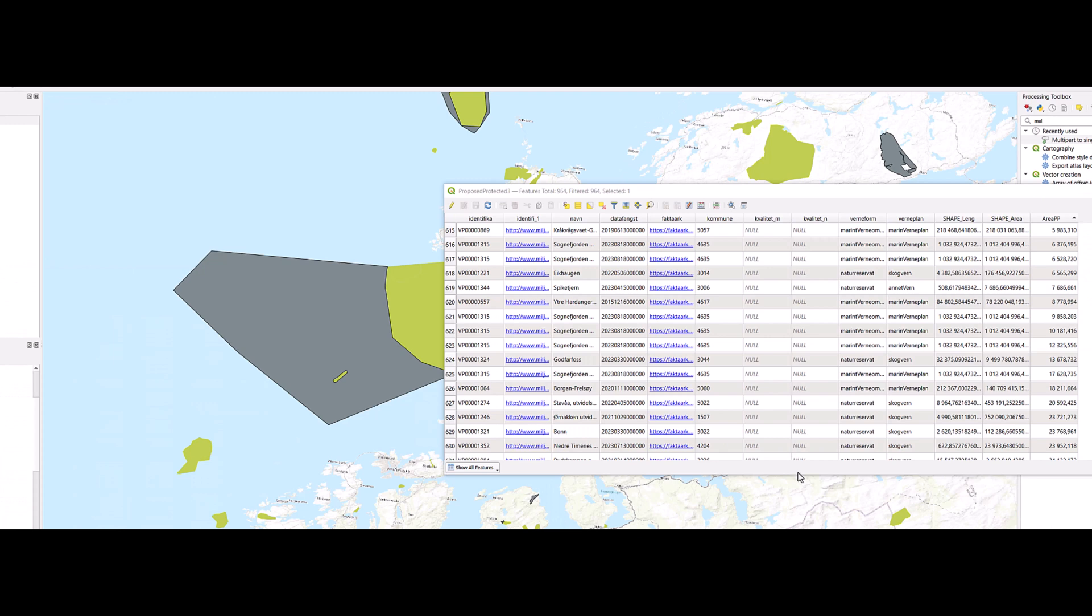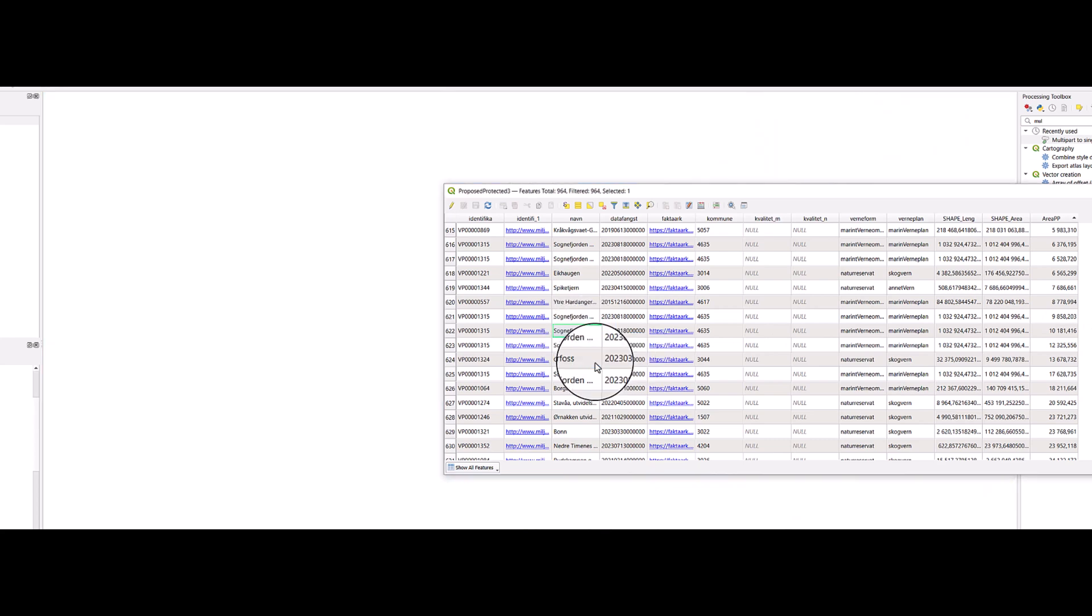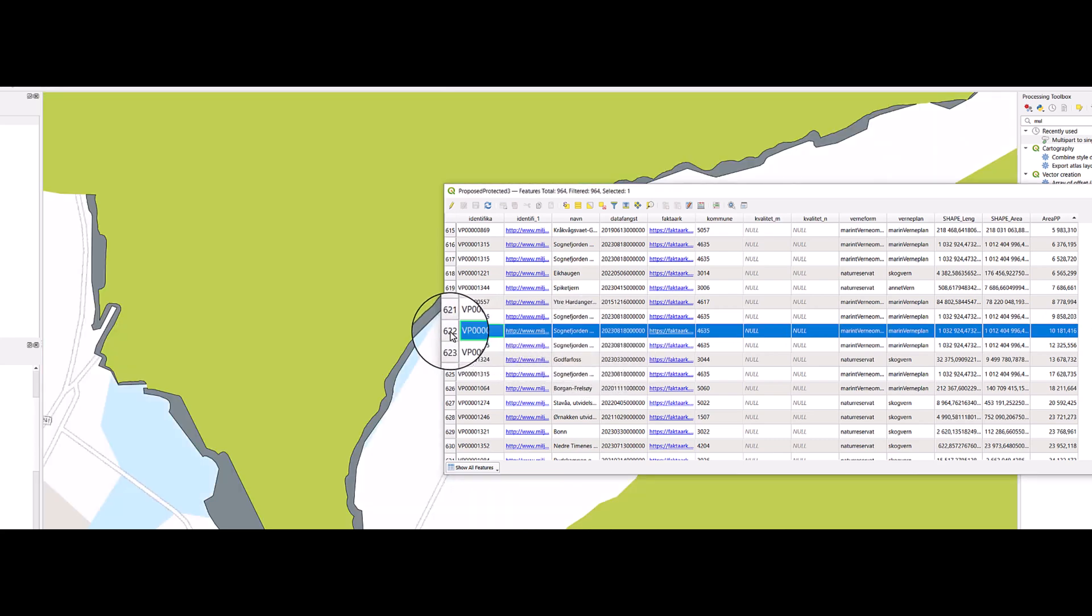Let's see how an area which is just about 10,000 square meters, how that looks like. We can zoom to it. We can select it.